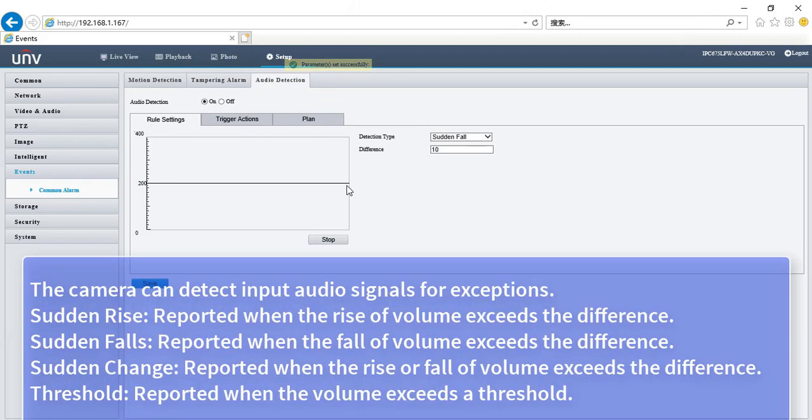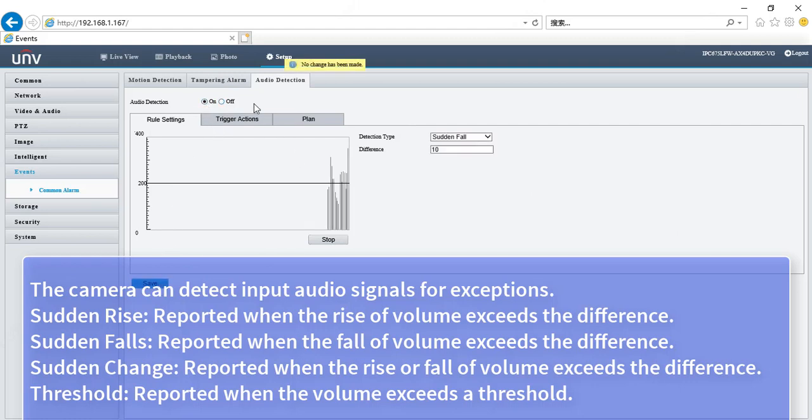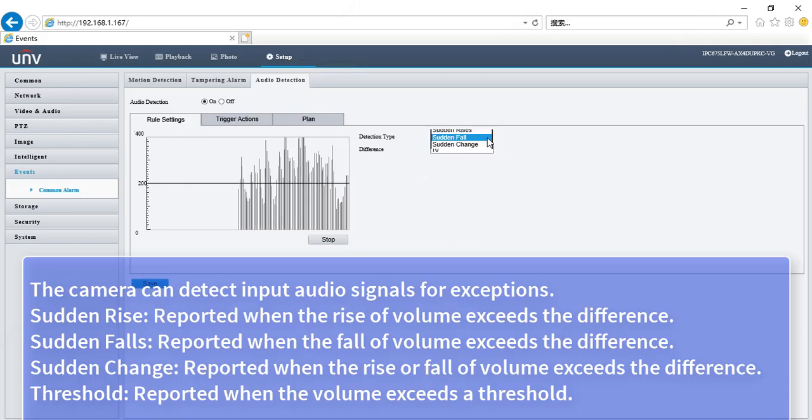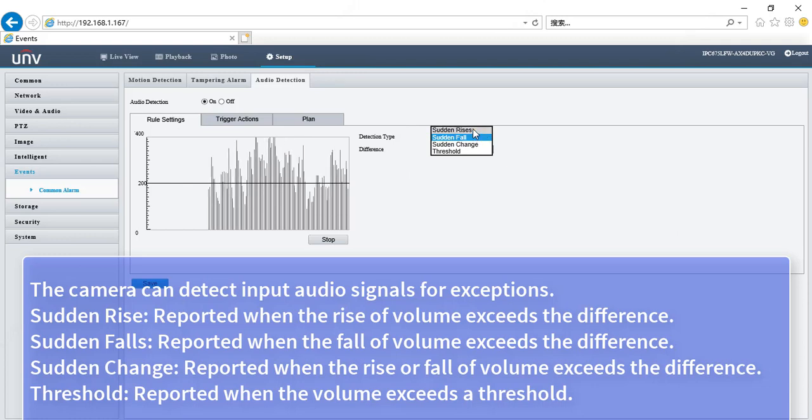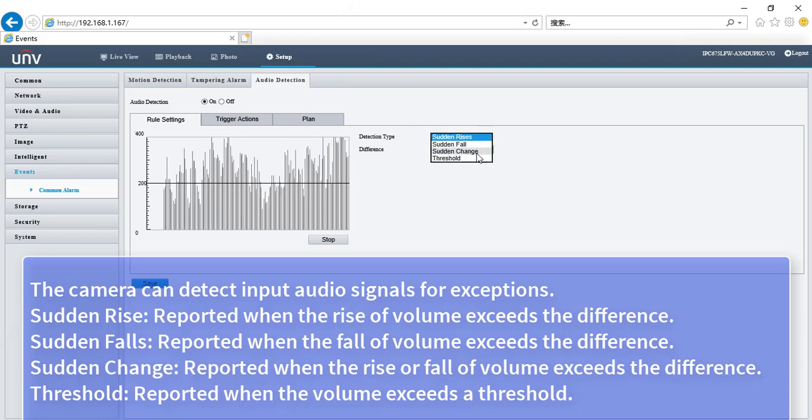The camera can detect input audio signals for exceptions. Sudden Rise: reported when the rise of volume exceeds the difference. Sudden Falls: reported when the fall of volume exceeds the difference. Sudden Change: reported when the rise or fall of volume exceeds the difference. Threshold: reported when the volume exceeds a threshold.